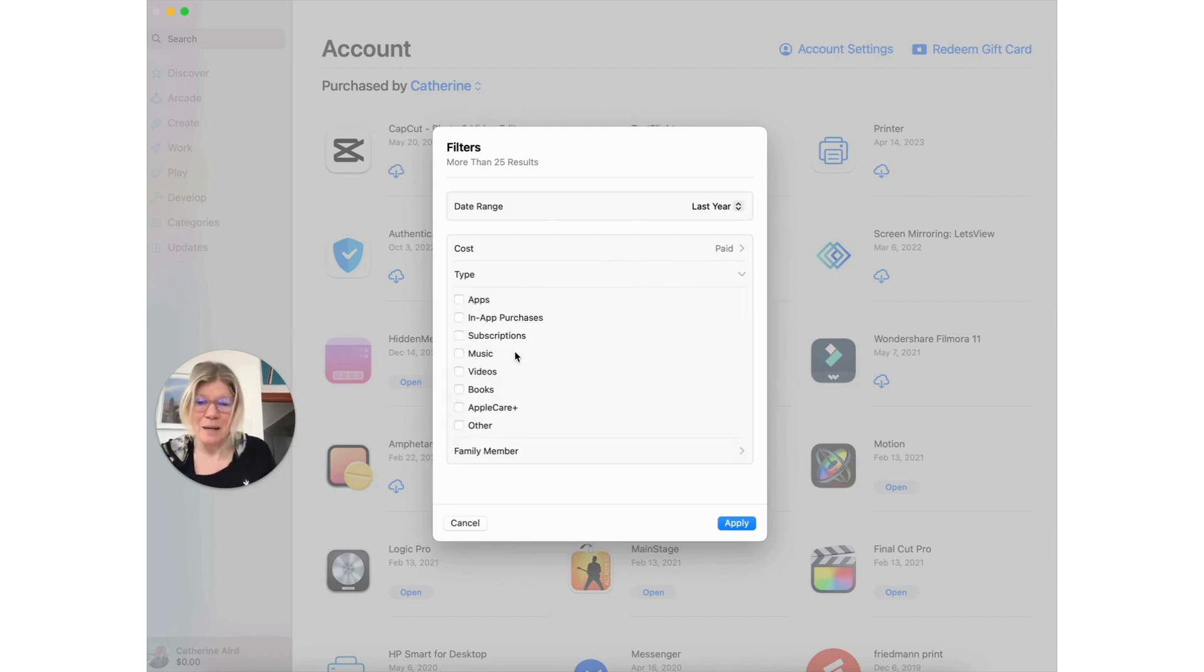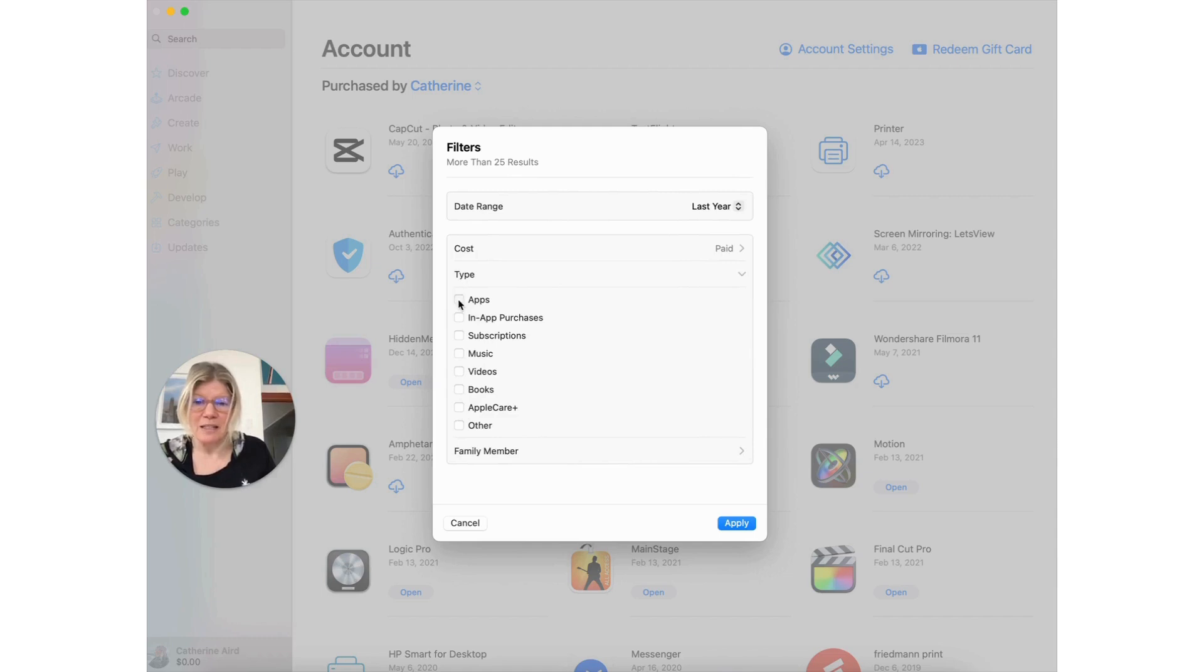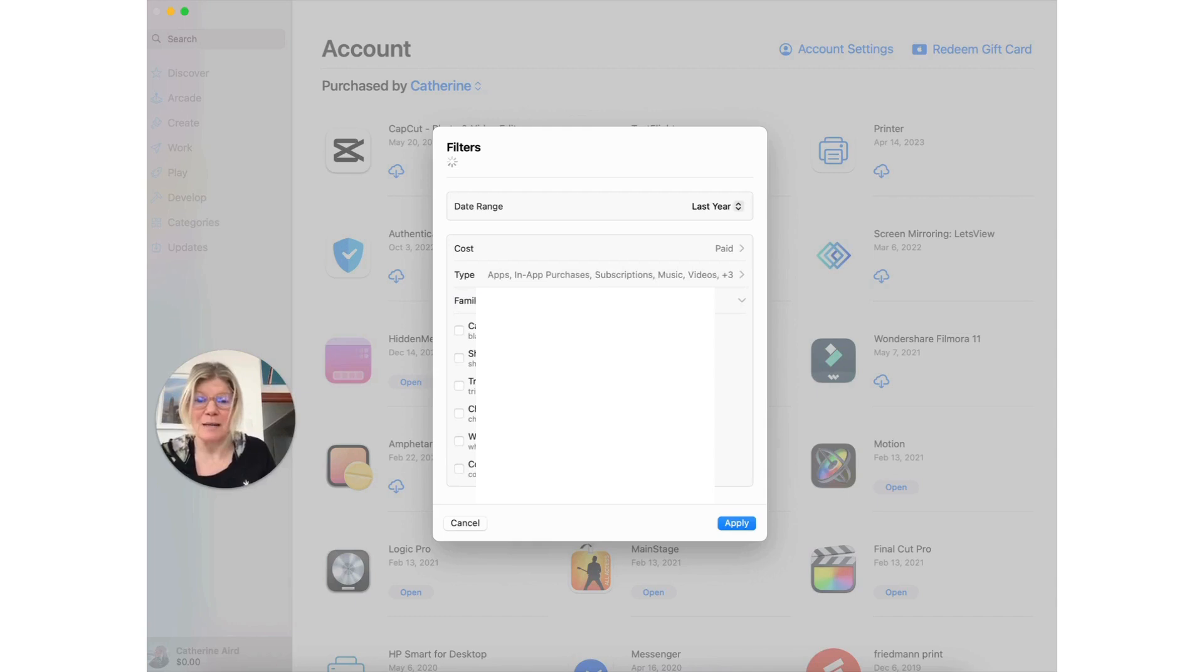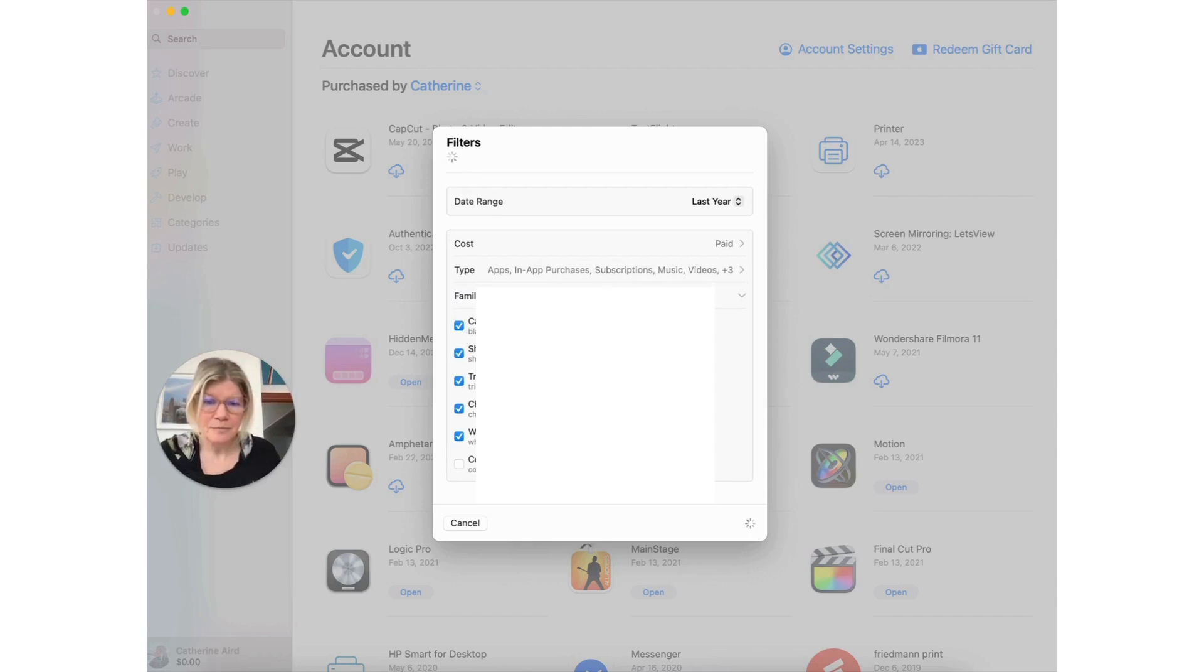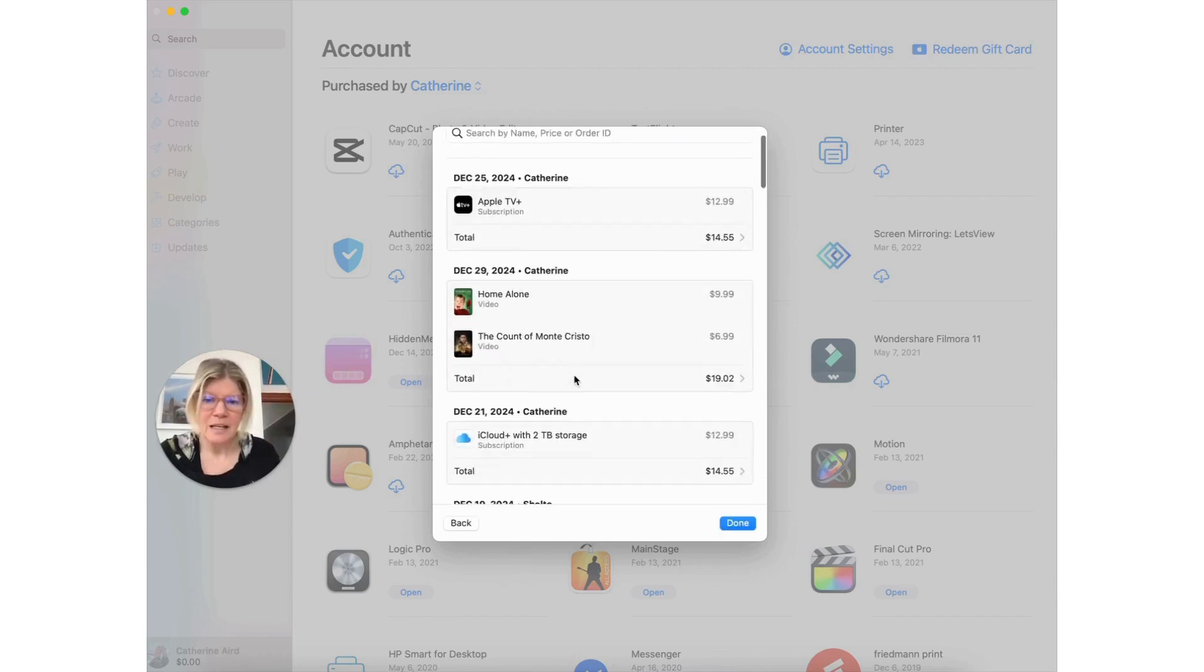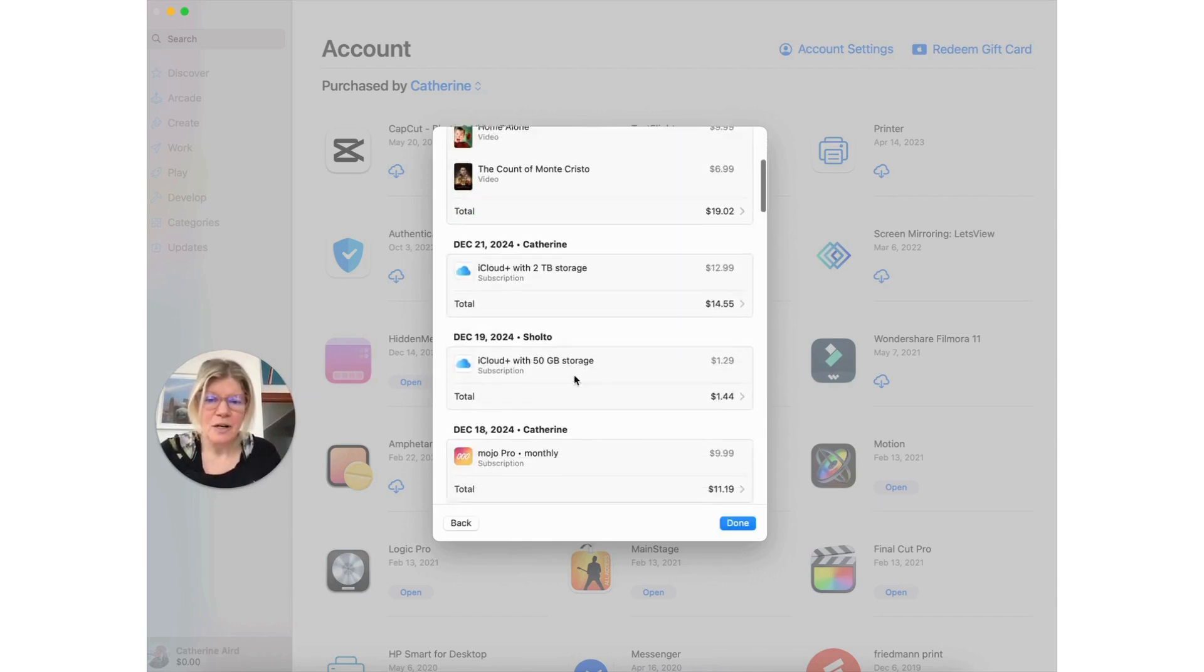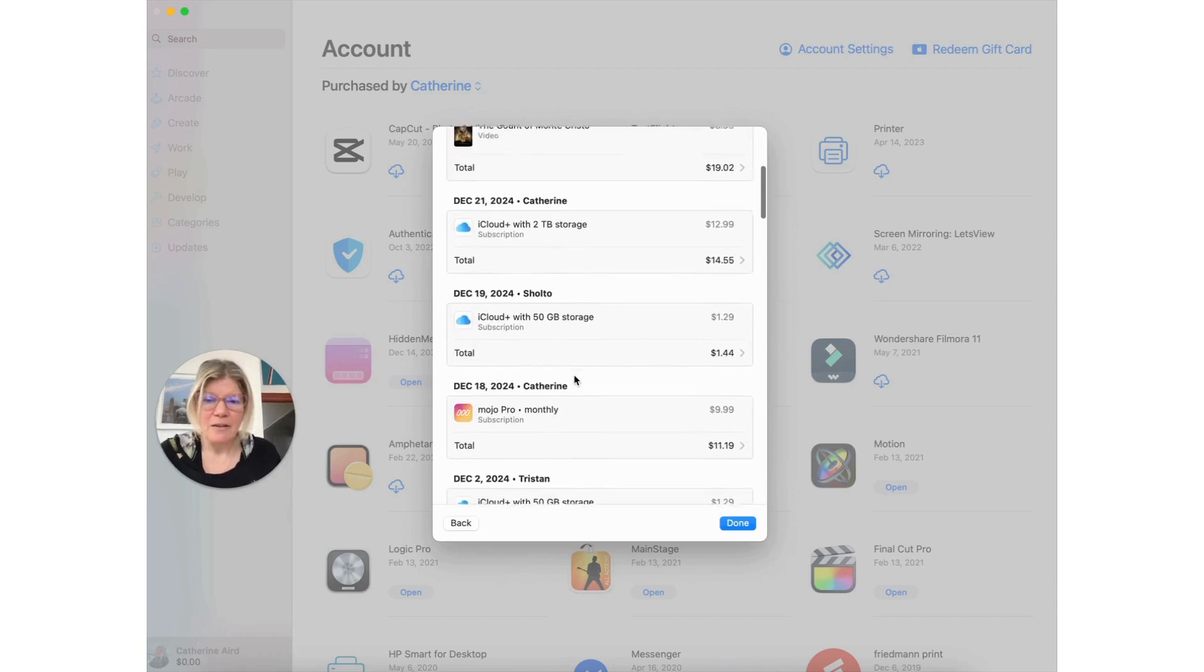In the type you can see apps, other, everything. So if I put all this I can see what's happening and then you can put family members here. So you have everything.